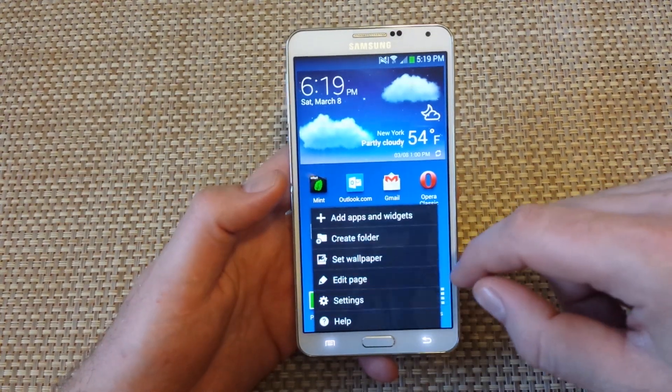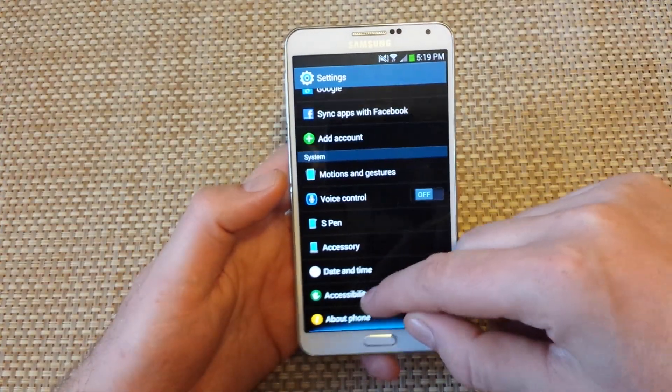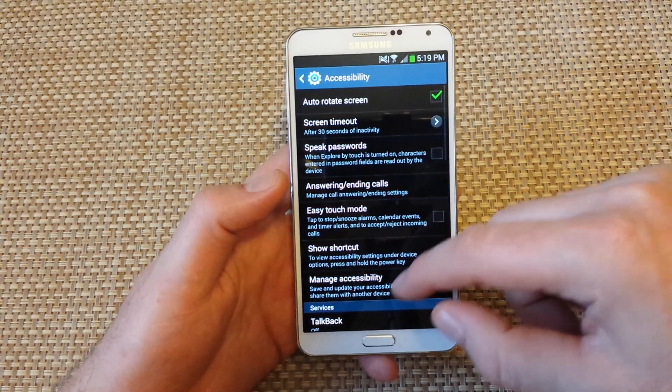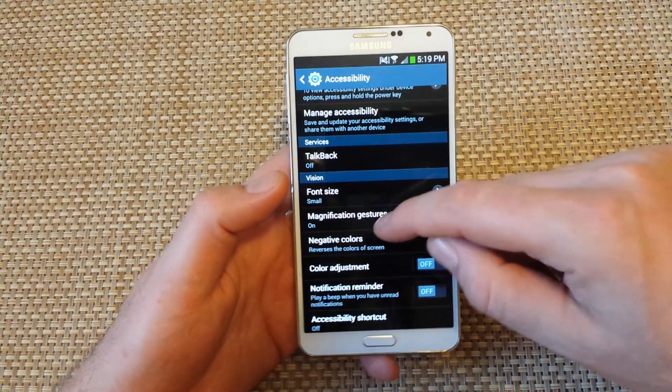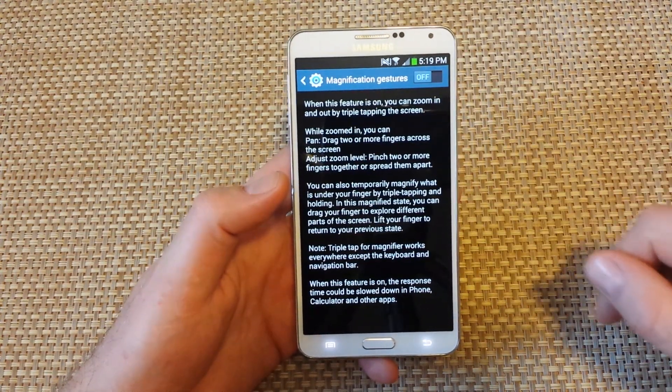Once you've got it off, you can go to menu, settings, scroll down to accessibility, then magnification gestures, tap on that, and turn that off.